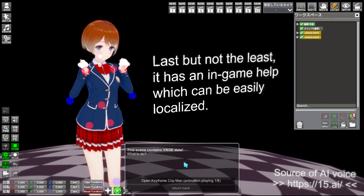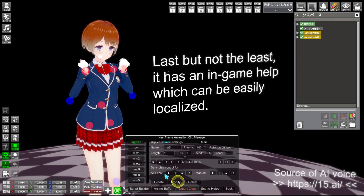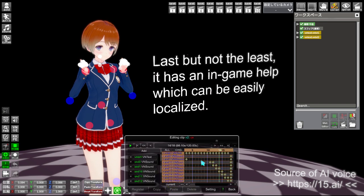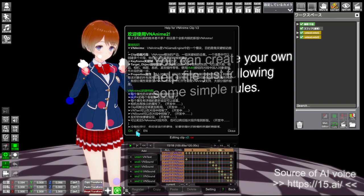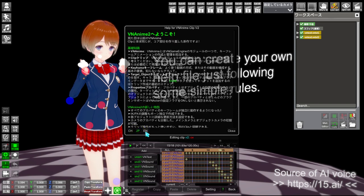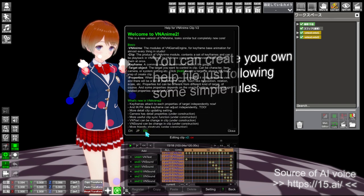Last but not the least, it has an in-game help which can be easily localized. You can create your own help file just following some simple rules.